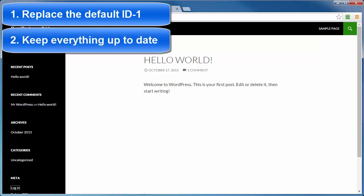Number two, we're going to keep everything up to date, and I'll cover that in more detail here just as soon as we get done creating that new admin user account.